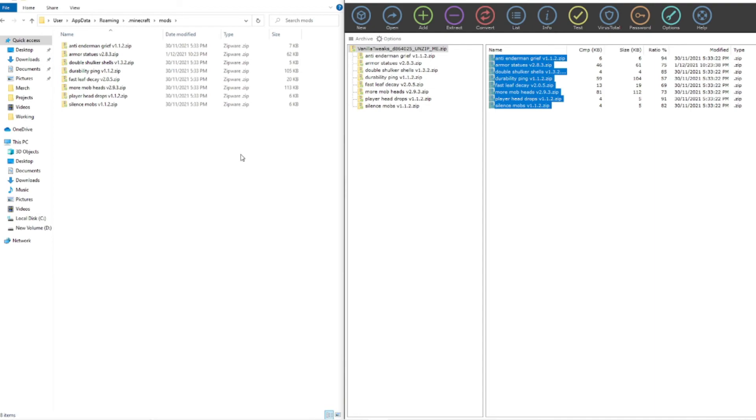Now that's it guys, that's as simple as that to get your version of Minecraft with more mob heads, fast leaf decay, whatever you want to do to completely customize your game.